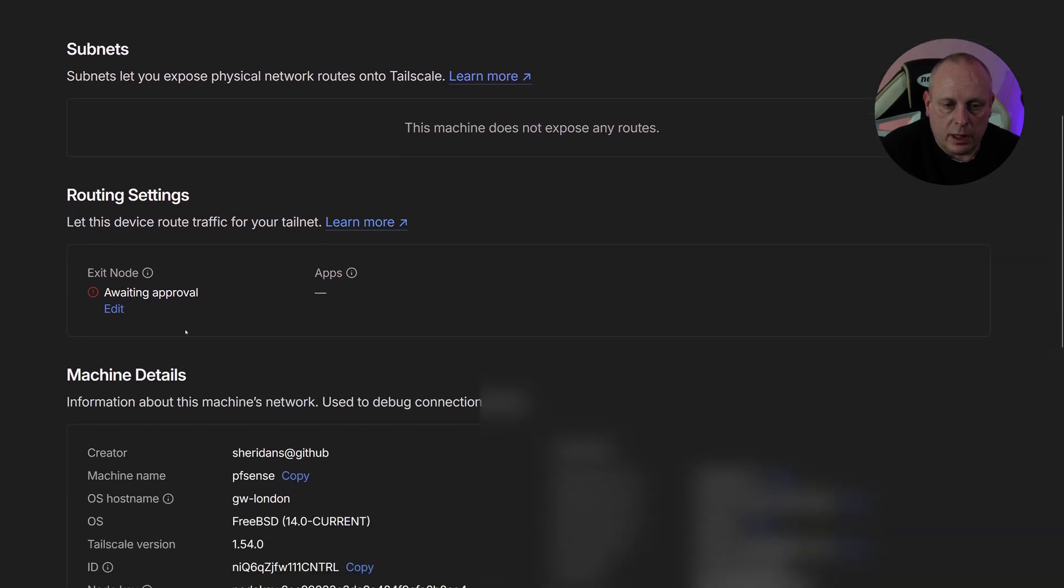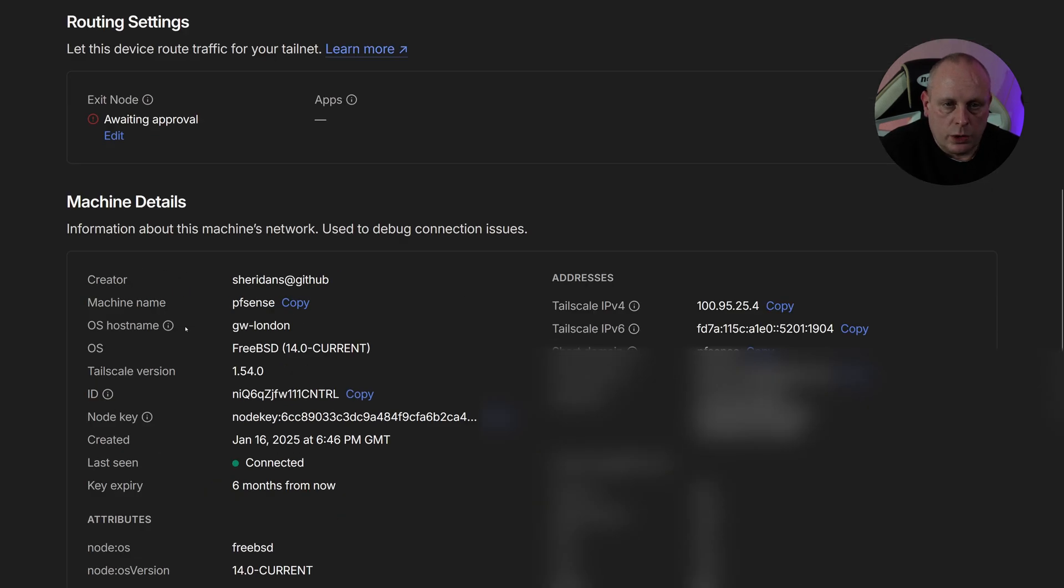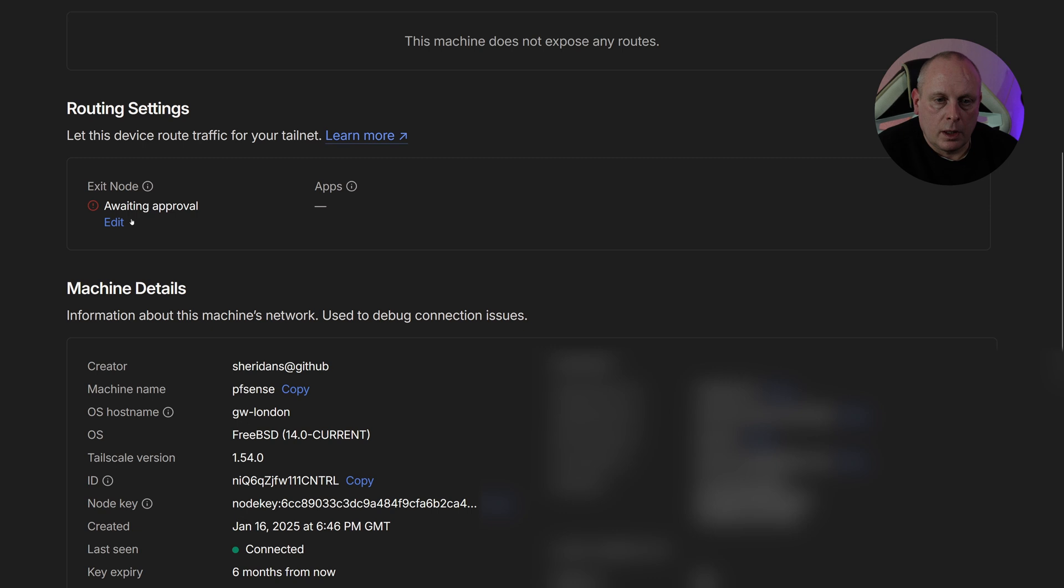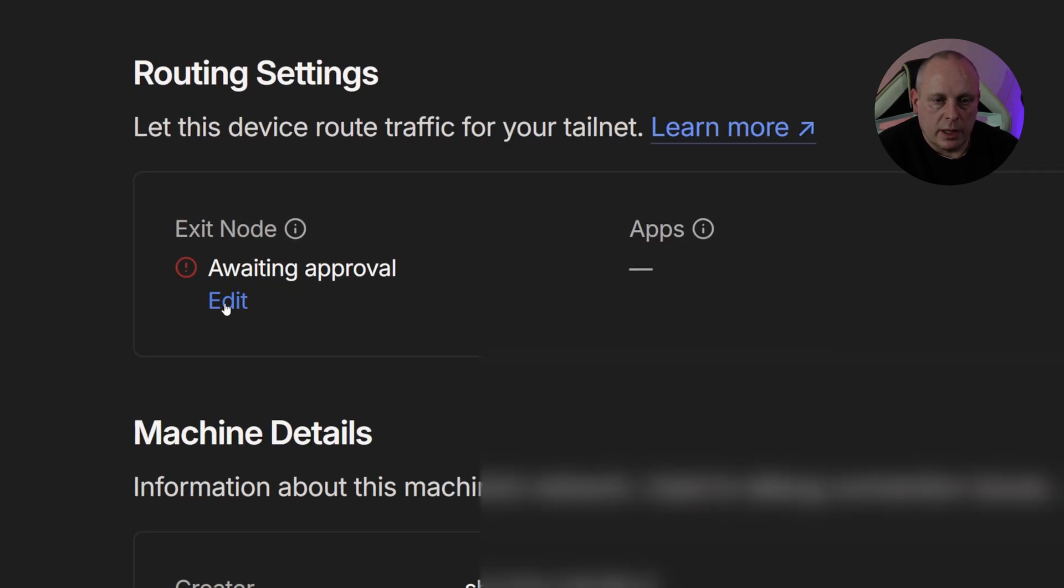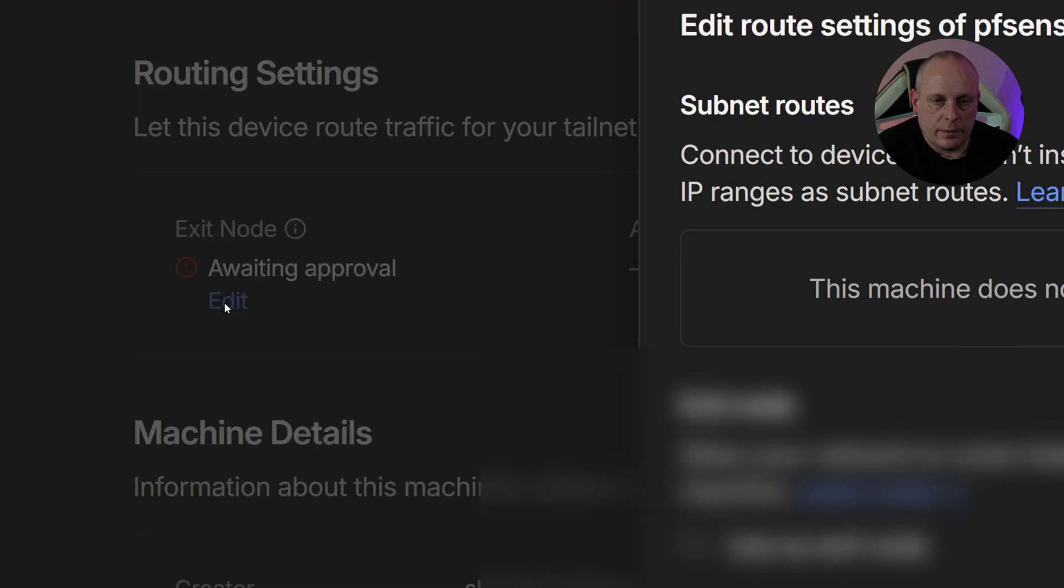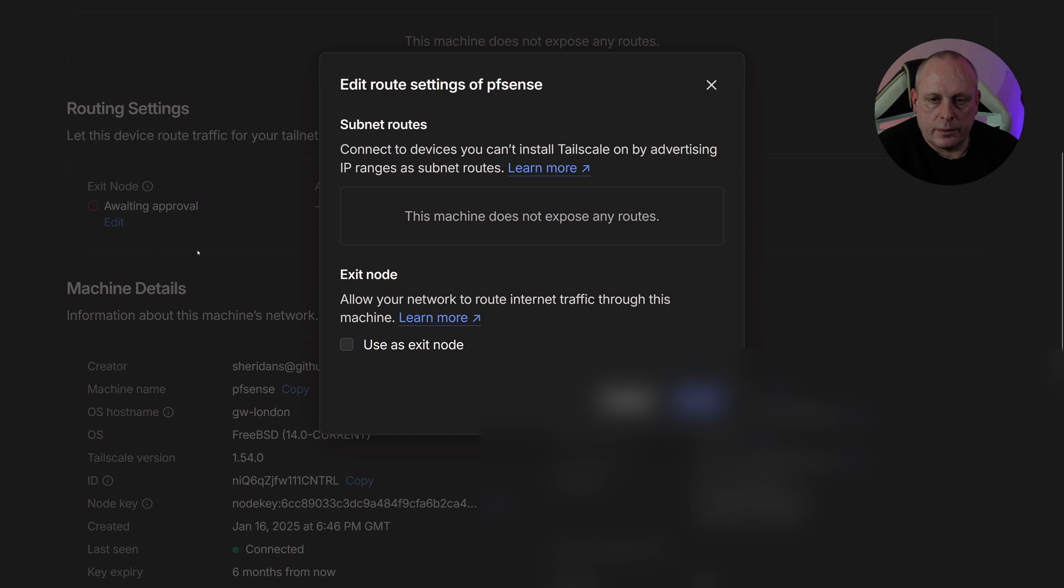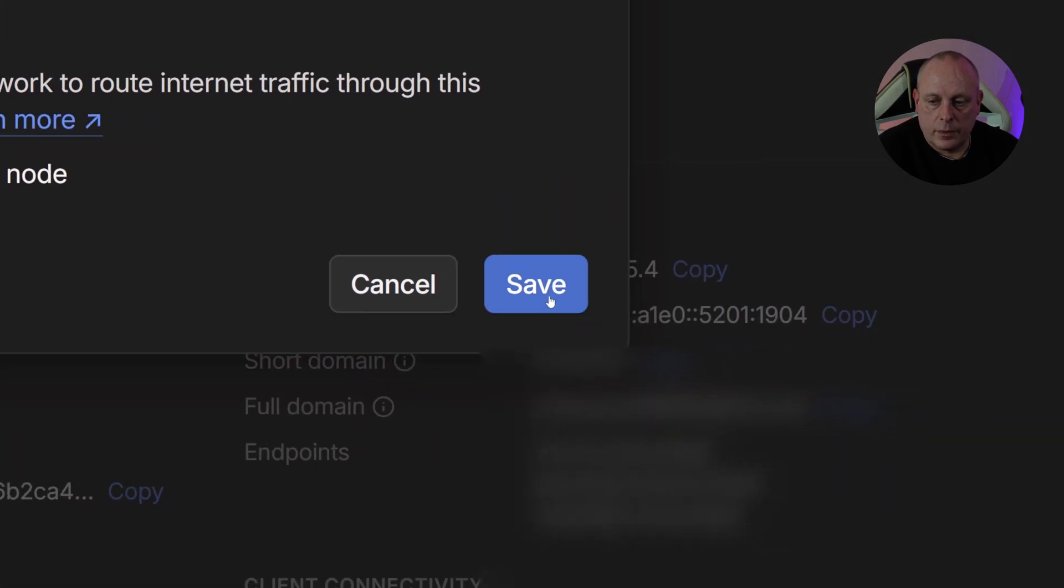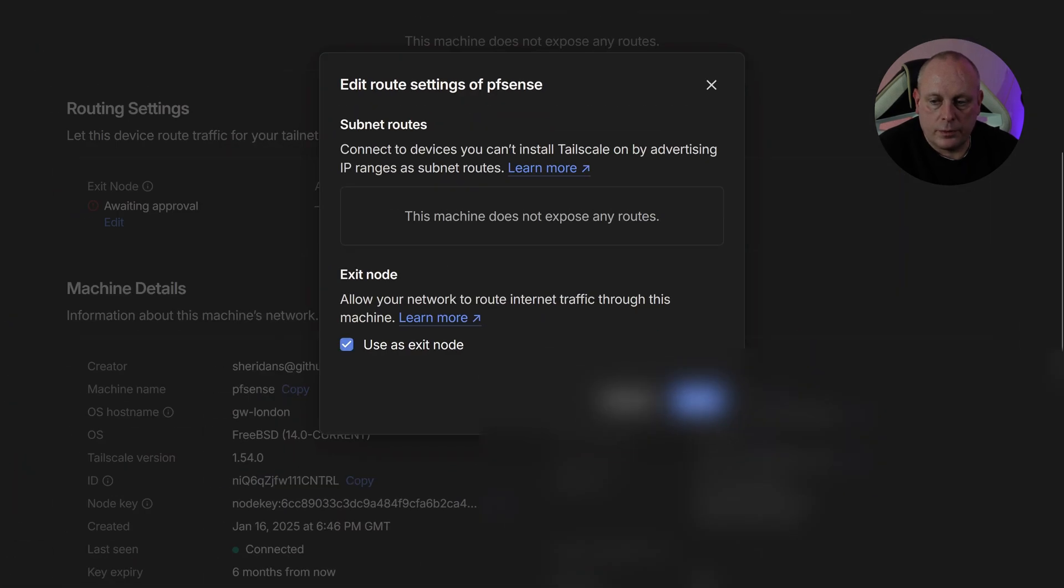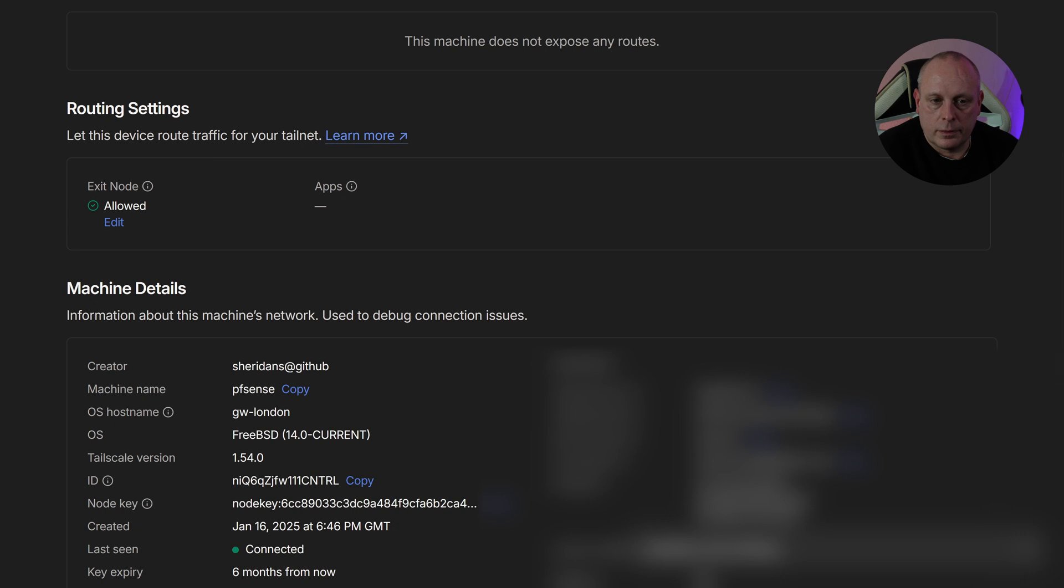And if we scroll down under the Route Settings, we have Awaiting Approval for Exit Node. So if we go ahead and edit that, and then under Exit Node, allow your network to route internet traffic through this machine to use exit node, and then Save.